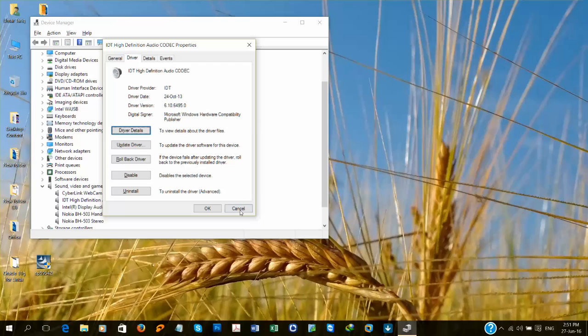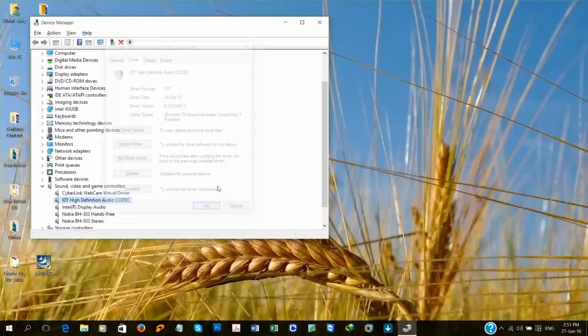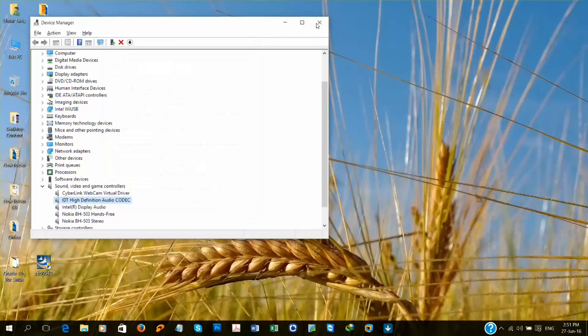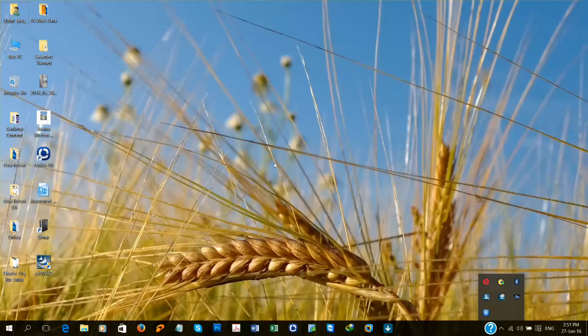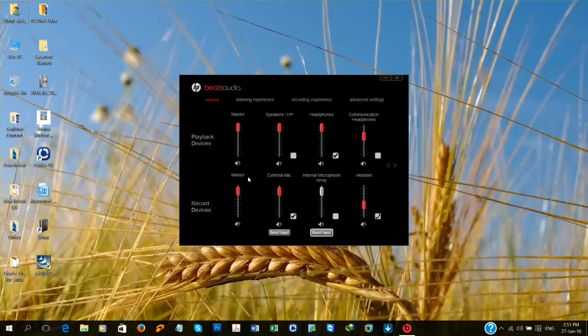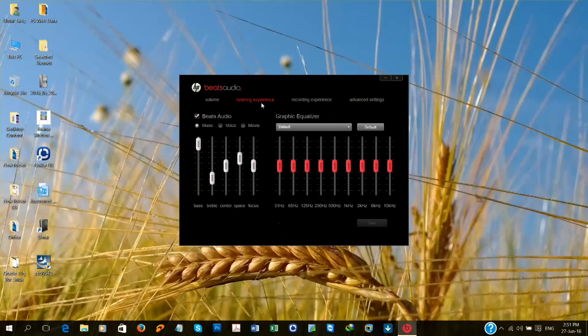Click OK, OK. Open the Beats Audio. It's opening up. On the list, listening experience, check Beats Audio.